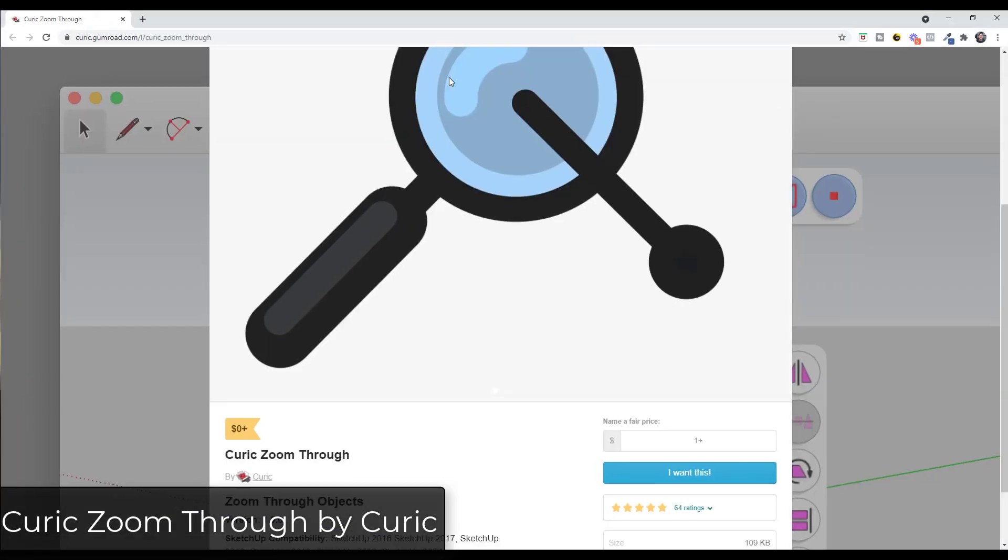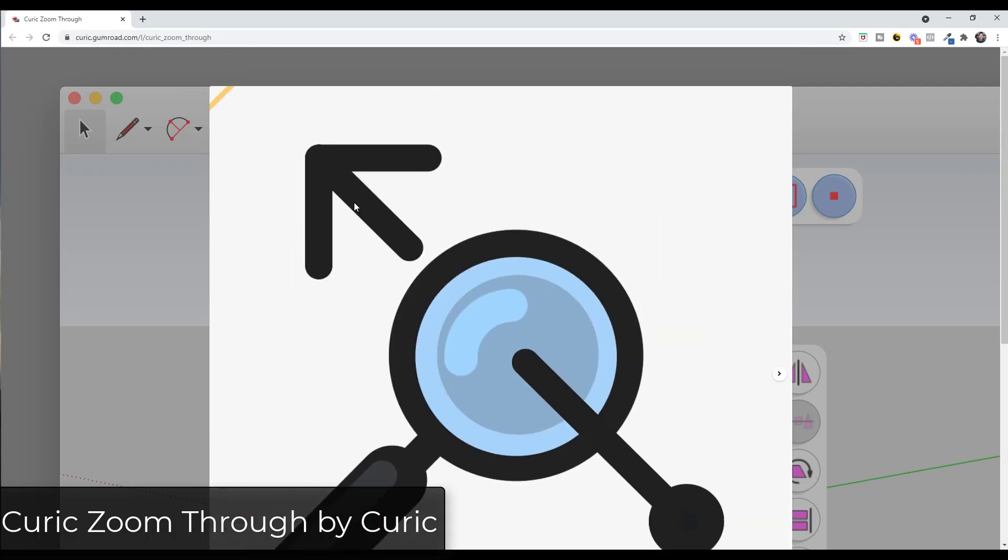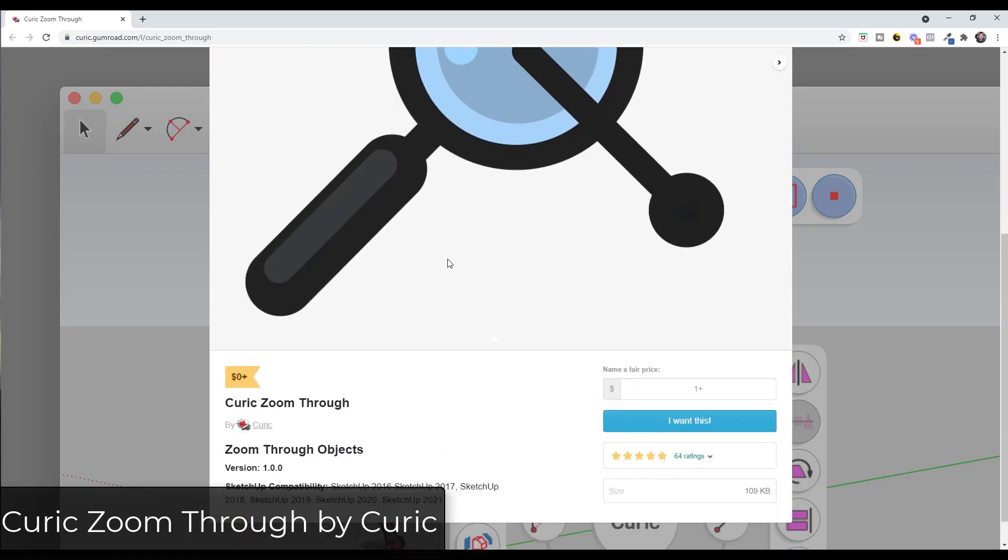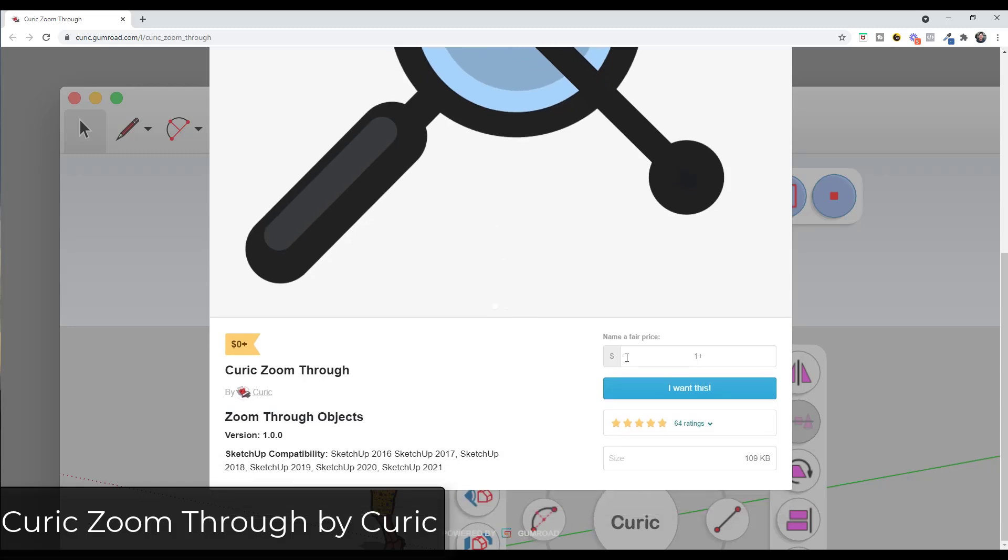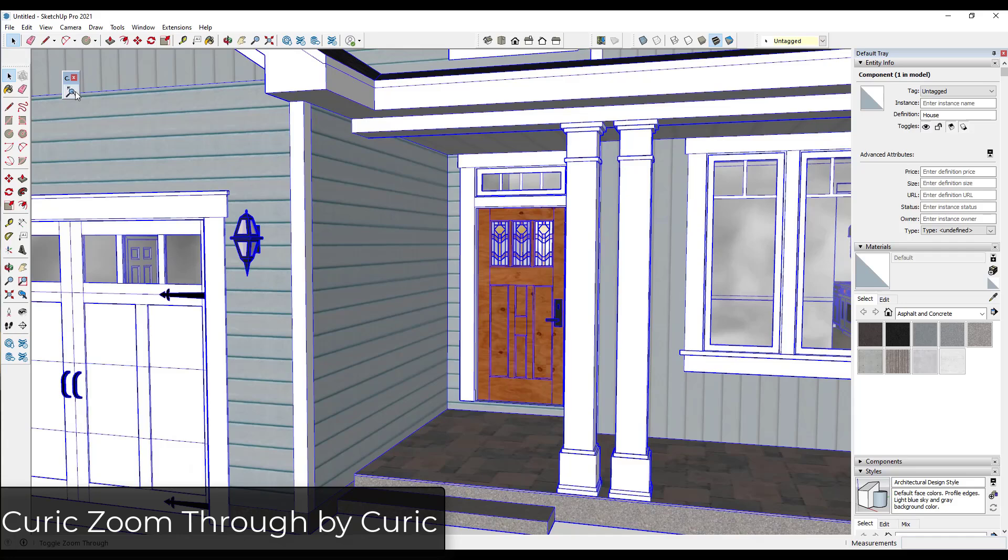However, with the extension Curric Zoom Through, what this will do is this will automatically zoom you or move you through those objects to the other side of the wall. So this is a free extension. So I will link to it in the notes down below. You get it through Curric's Gumroad page. Note that he's noted name a fair price in here. You can put zero in here and download this for free. If you do want to support what Curric is doing, you can also pay him a little bit of money for the extension.